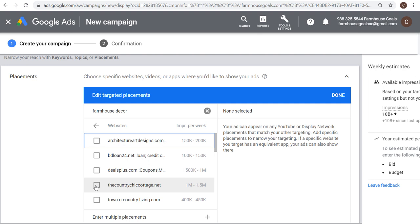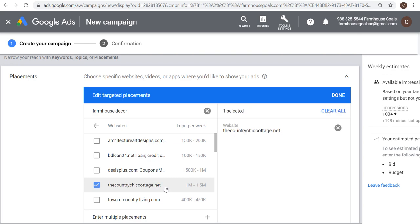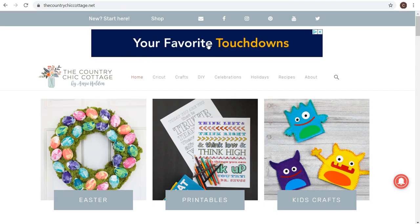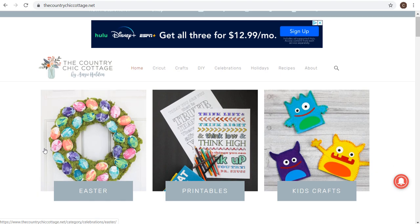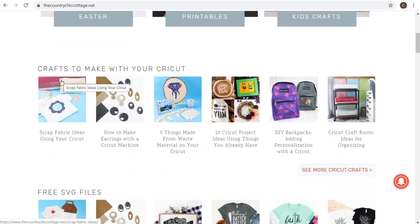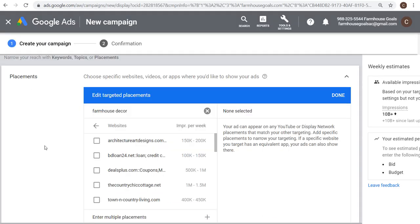Essentially what I'm trying to do is find people visiting these very relevant websites and hopefully get them to convert. You might see something like bdloan24.net or dealsplus.com coupons — you can always visit these websites to check their content, which is generally a best practice. For example, countrychickcottage.net has an advertisement right at the top, so our ad could potentially be there. They have DIY, Cricut craft room content — there might be content that's not perfect for our ads, but generally you won't find perfect placements everywhere unless you're in niches with a lot of ad inventory.